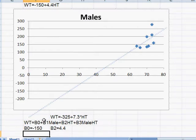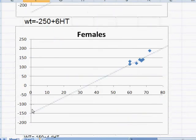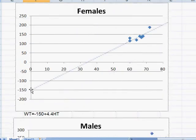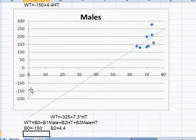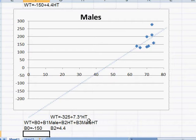The y-intercept for males which we said was minus 325. Well in order to take 150 and turn it into minus 325, we have to subtract another 175. So if we want to make it into the male equation, we have to subtract 175.